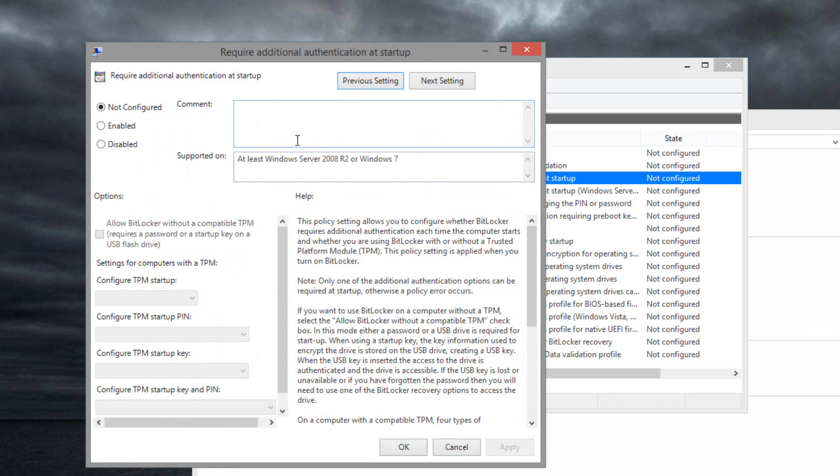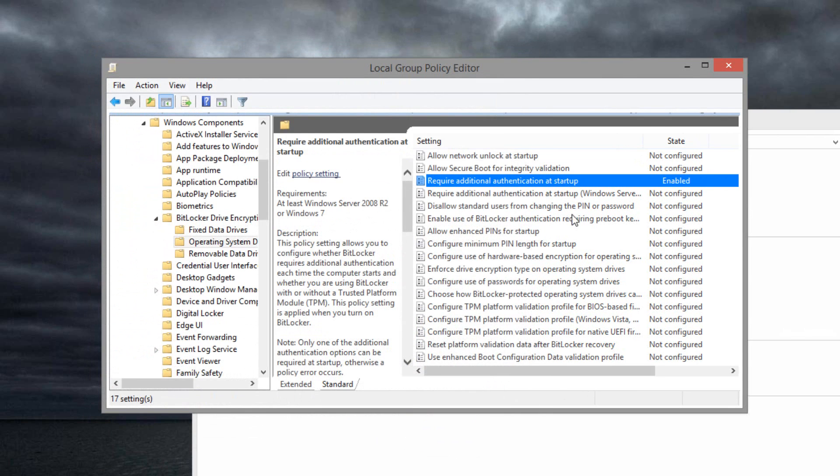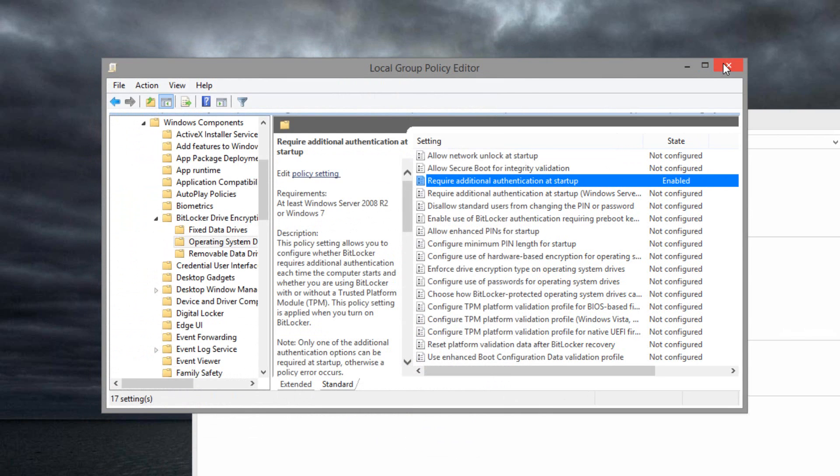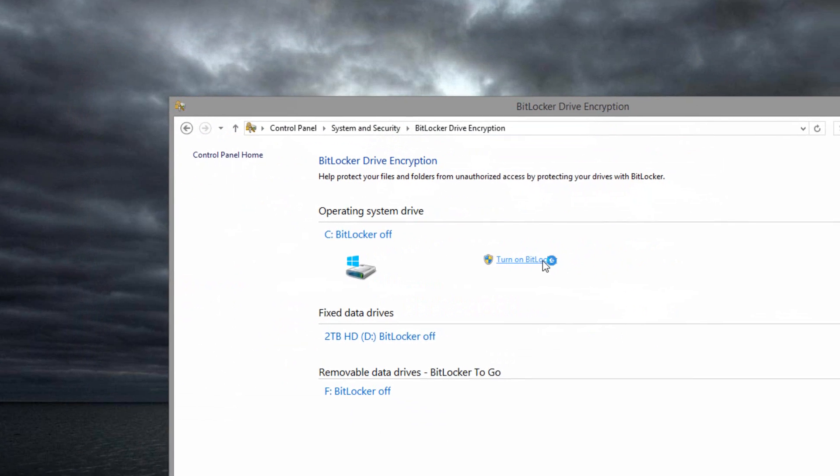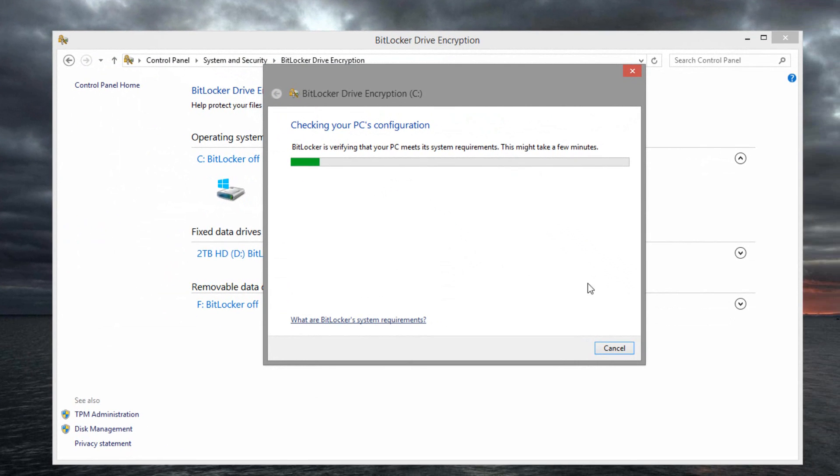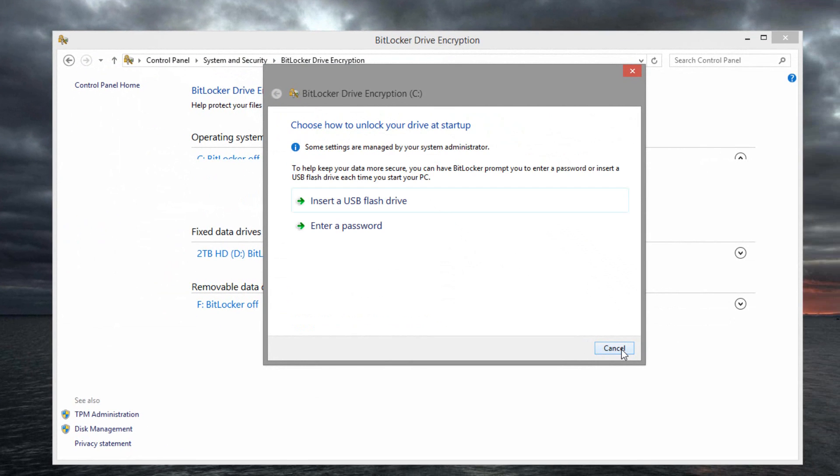What you can then do now is simply click enabled, make sure this is checked off, and you're good to go. Exit out, and now if you try and turn it on, you should be good to go.